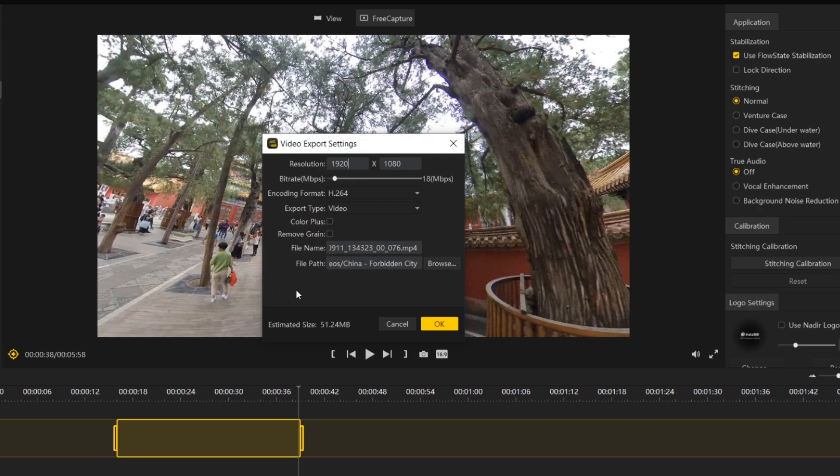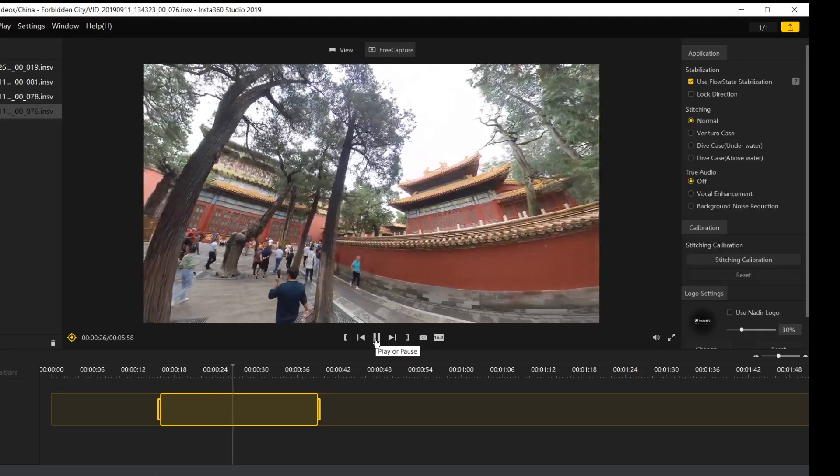Color Plus is the second new feature by Insta360, and it's designed to make your colors more vivid and also to give you more dynamic range in your shots. Color Plus can't be turned on and off, and you can't see it as a preview before you've exported — it actually gets applied to your footage while you're exporting. So once you're happy with your edit, select export and then simply tick the Color Plus box in the export panel, and this will apply Color Plus while it's exporting.